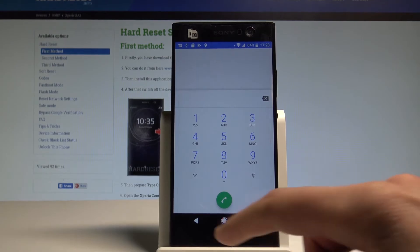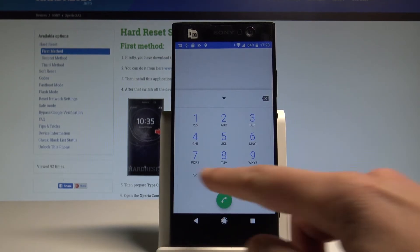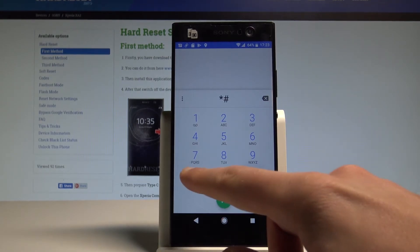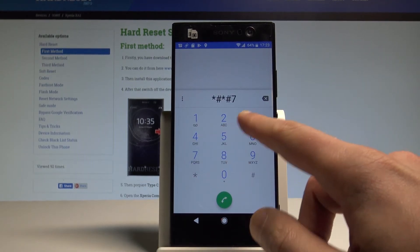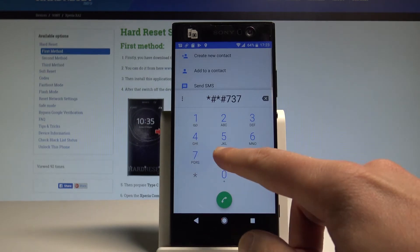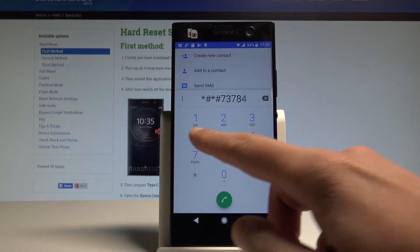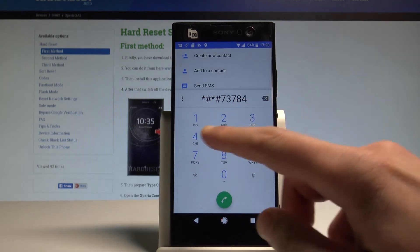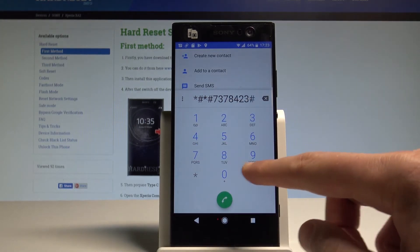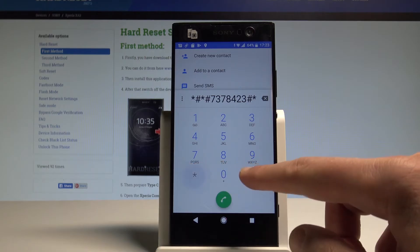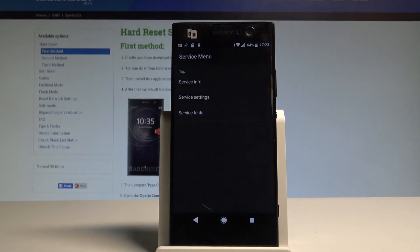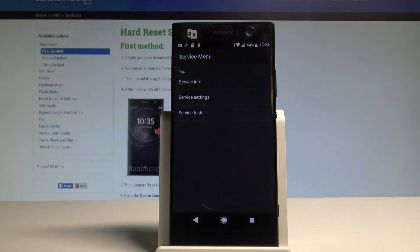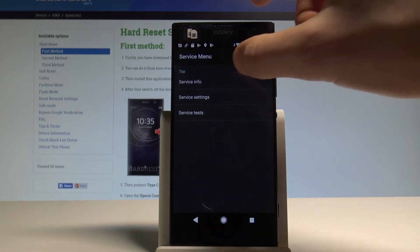And here let me enter the following secret code: asterisk hash asterisk hash 7378423 hash asterisk hash asterisk. As you can see, service menu just pops up. Here you can navigate by tapping appropriate options.